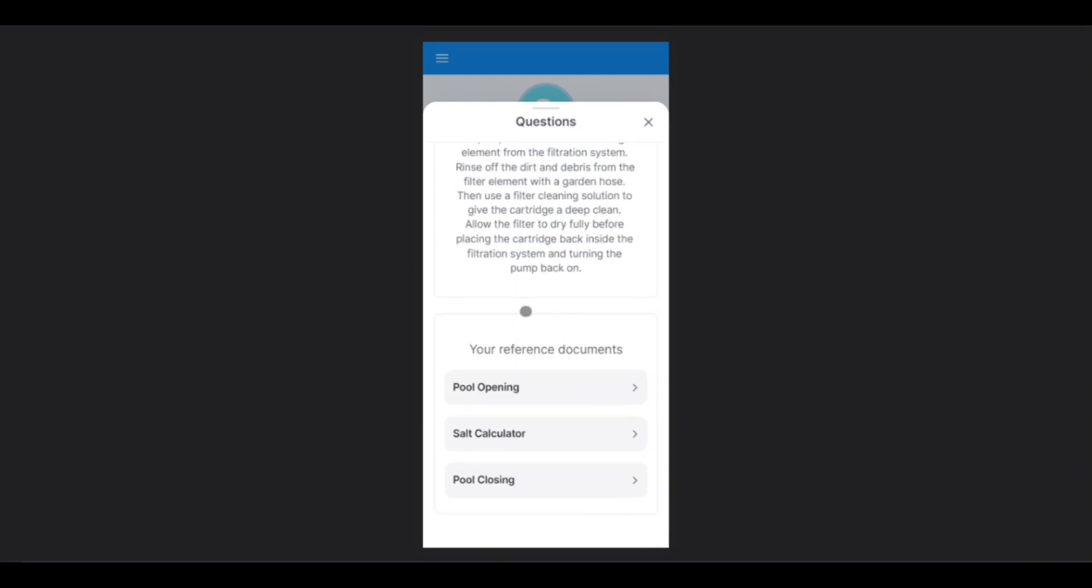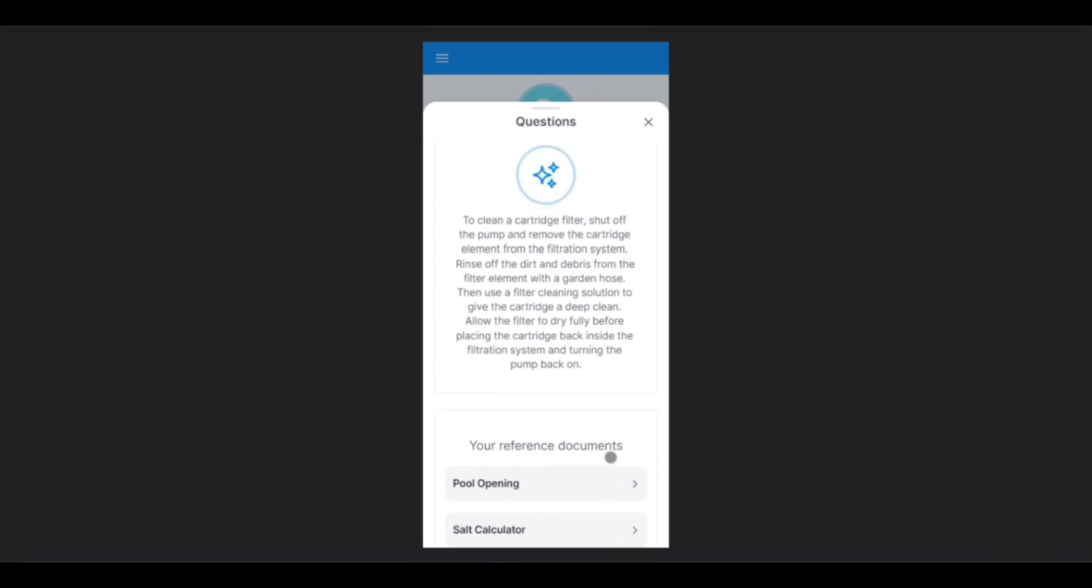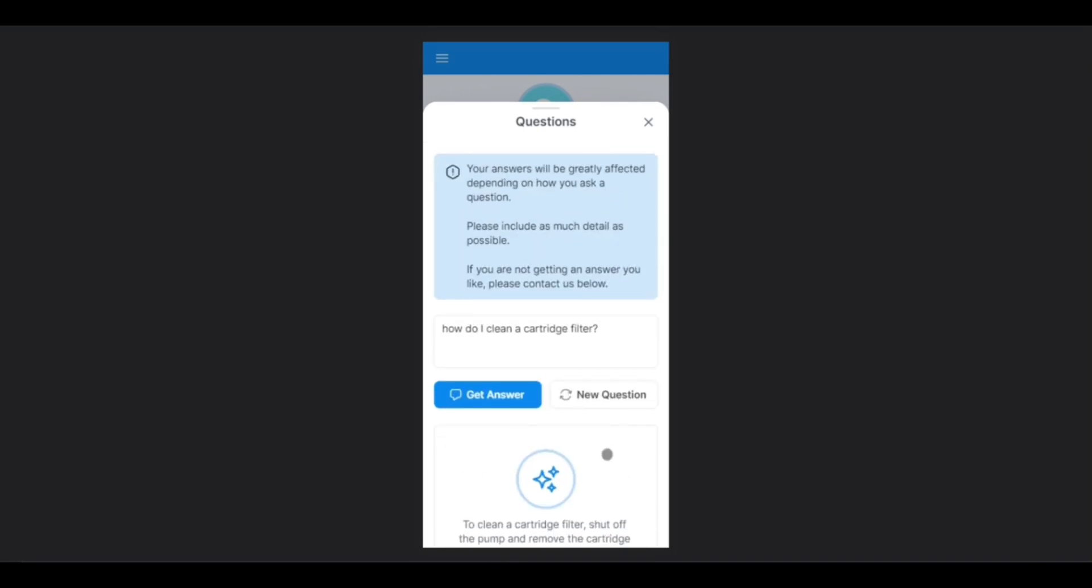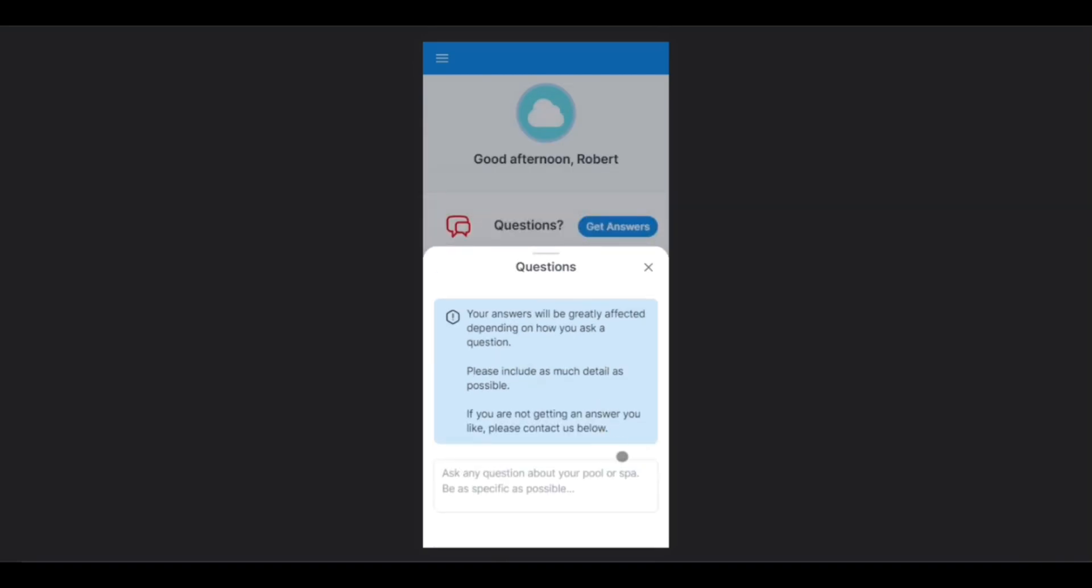Below the answer, you will also have various reference documents for specific instructions regarding certain tasks. If you would like to ask another question, simply tap New Question, and you will be able to type another.